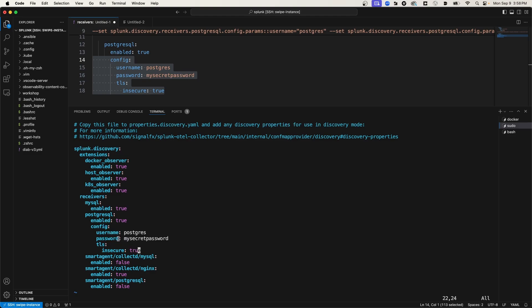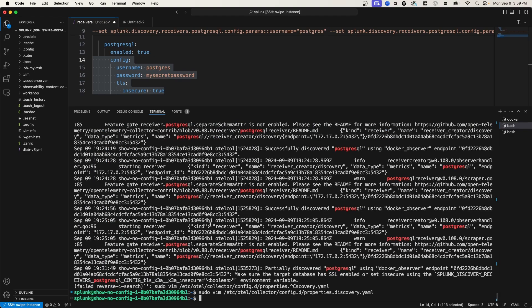Now for username and password, I've passed in the actual username and password values. That's, of course, not a good practice. You would want to inject them using environment variables or as secrets or something like that. For simplicity, I'm going to leave them as is, and then I'm going to save this file. Now, anytime that we're making changes to the configuration files that the OTel collector is using, we need to restart the OTel collector service. So I'm going to go ahead and do that.